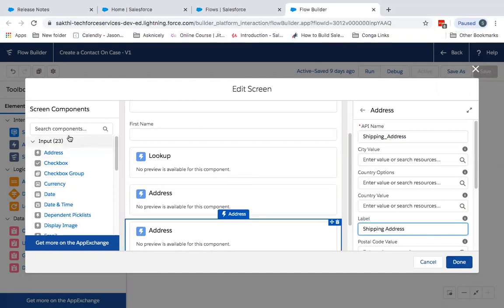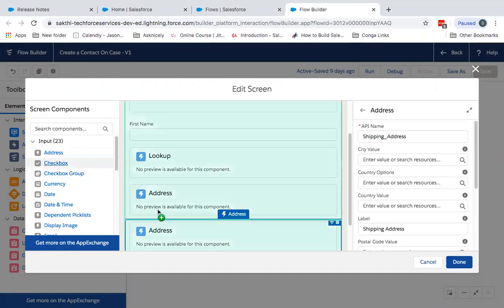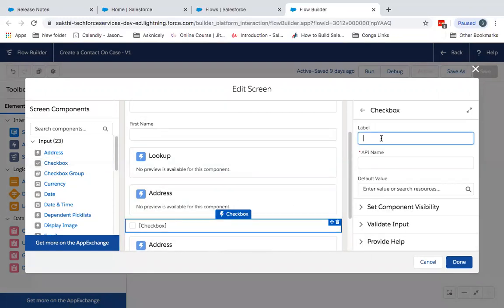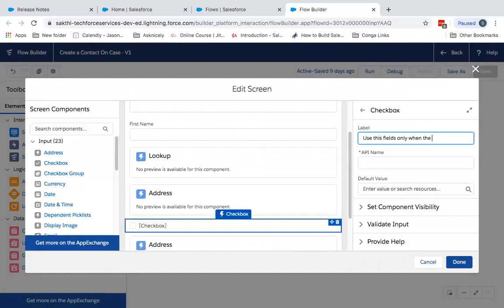Now I'm going to add a checkbox field, checkbox component, wherein it says use this field only when the billing address is different.